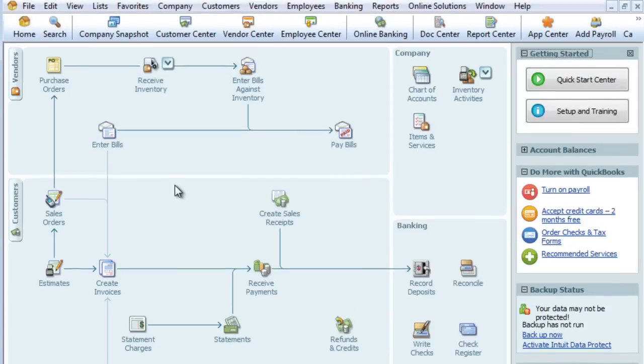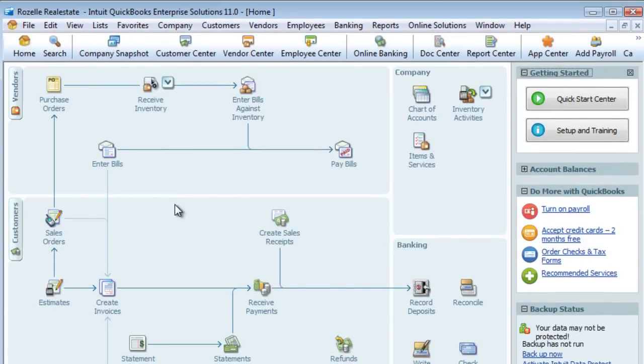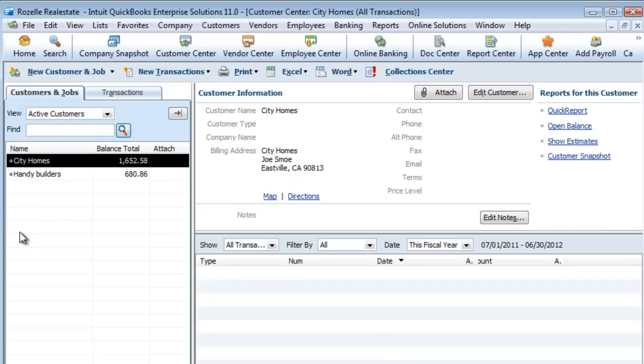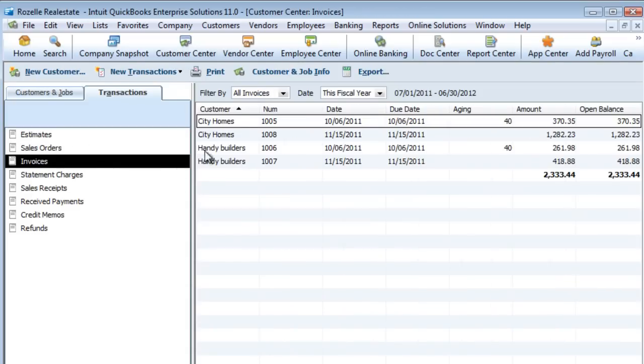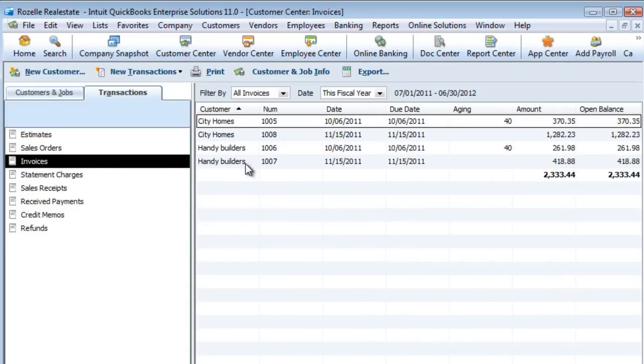Going back into the destination company file, we can now check to see those transactions have come across. There we see four transactions that have been brought across successfully.